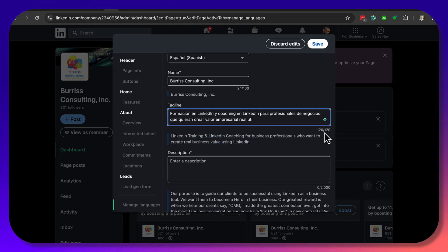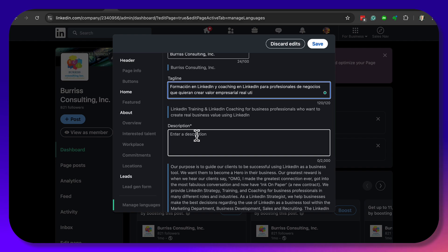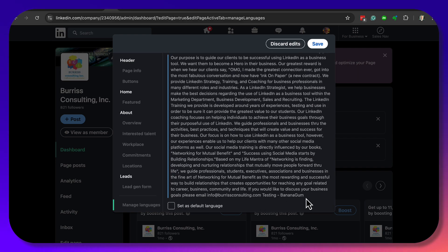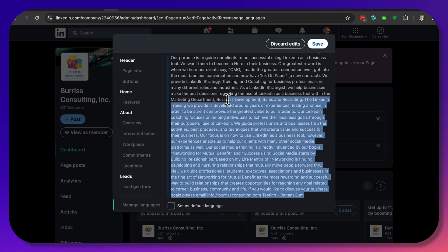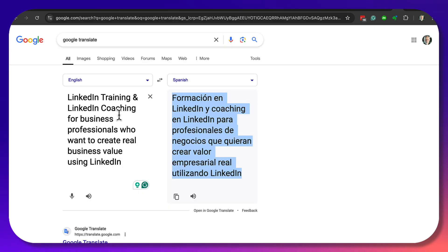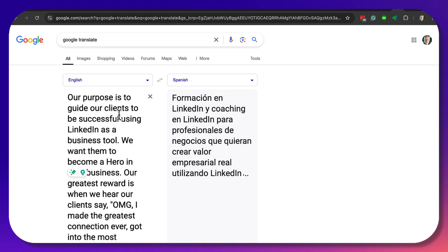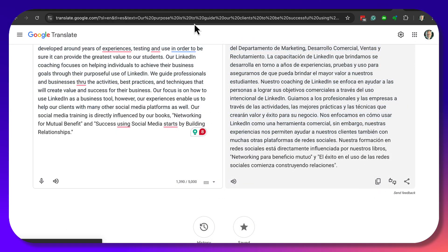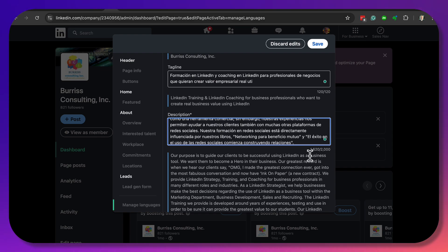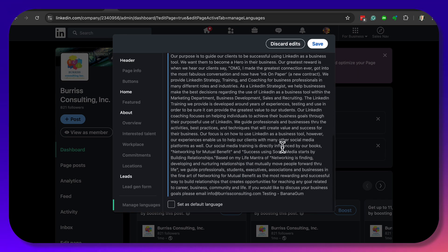That's 120 out of 120 characters. Then my description used to say this, so I copy all of that, go to Google Translate, copy the translation with the copy button, come back here and paste that. Good — it's less than 2,000 characters.